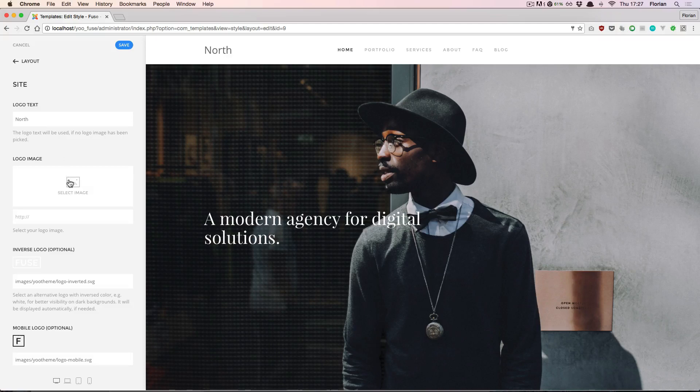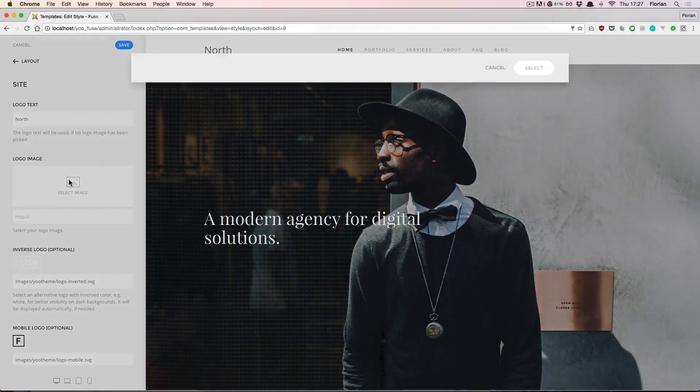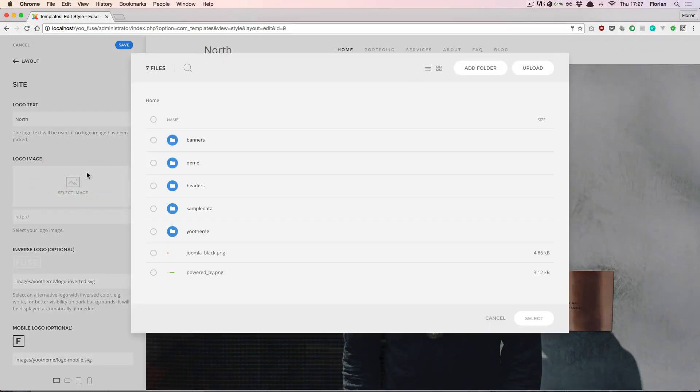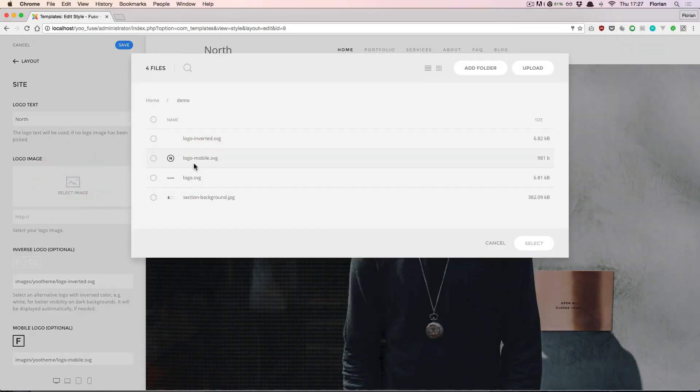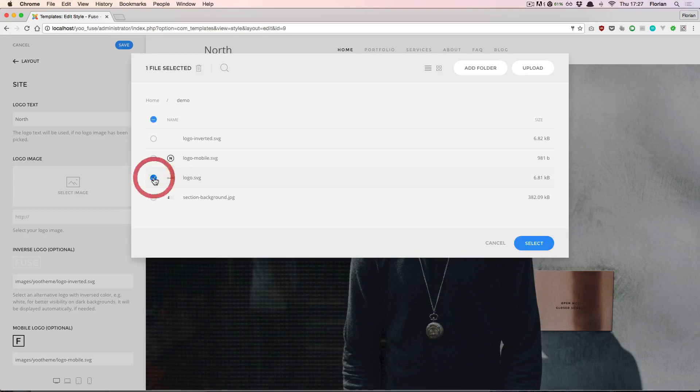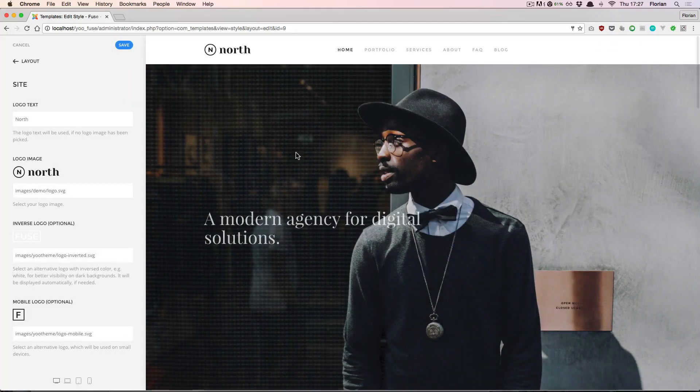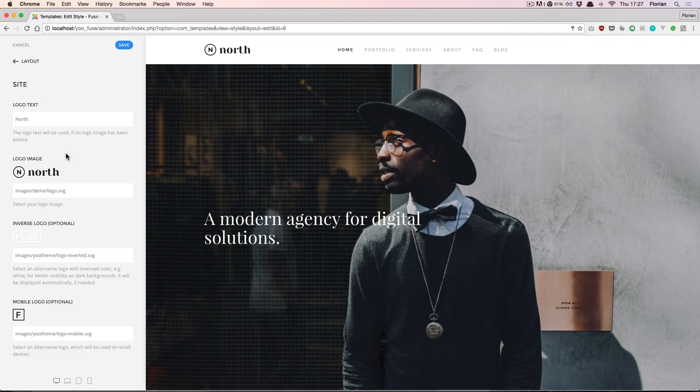We can also pick a different logo from our uploaded files. And there we go, that's the new logo.